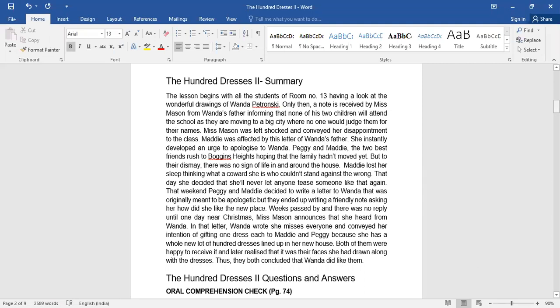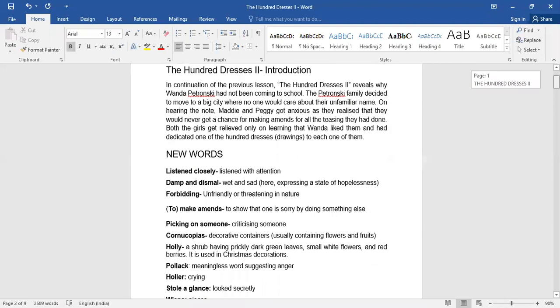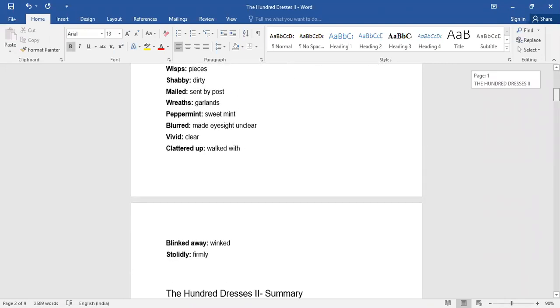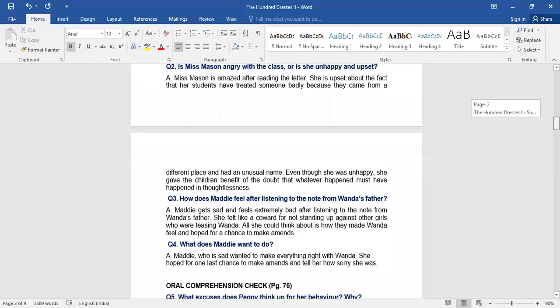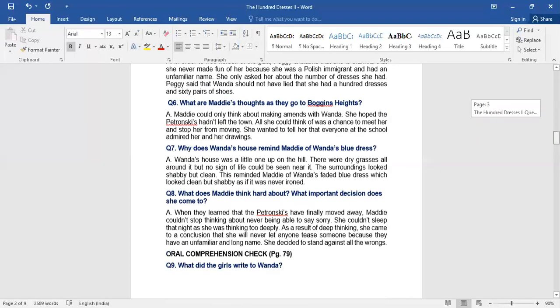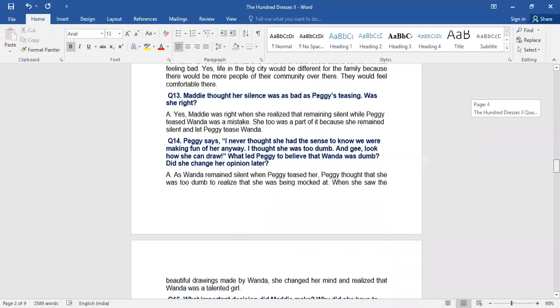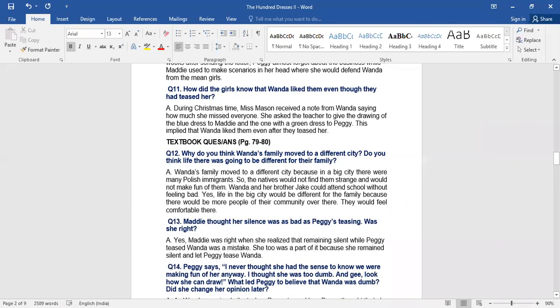So this is the summary you are supposed to read the introduction part. Write down the new words. Summary not to be written. Oral comprehension check is only for your reading purpose for your reference. Now let's continue with the book.